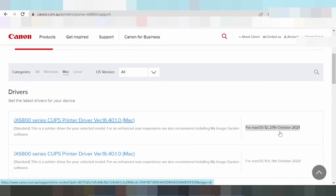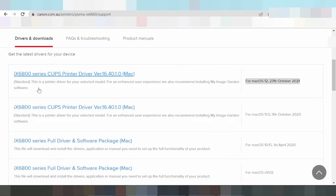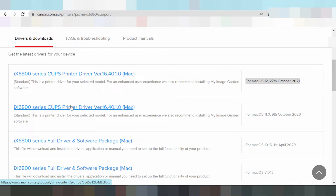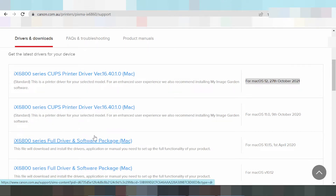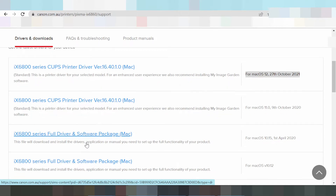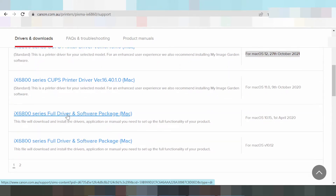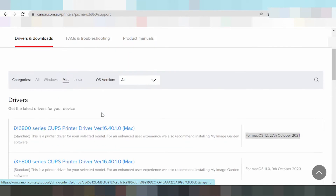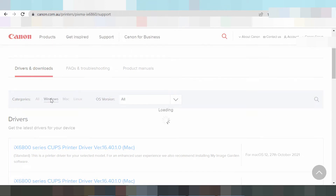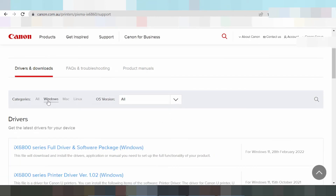This here is the new release update. This is the printer full driver package. I recommend you download the package driver — this is the package. It includes support for the printer for Windows.